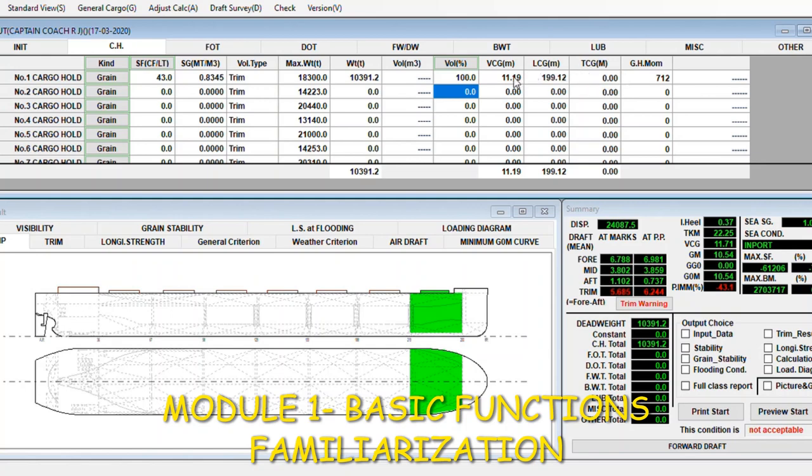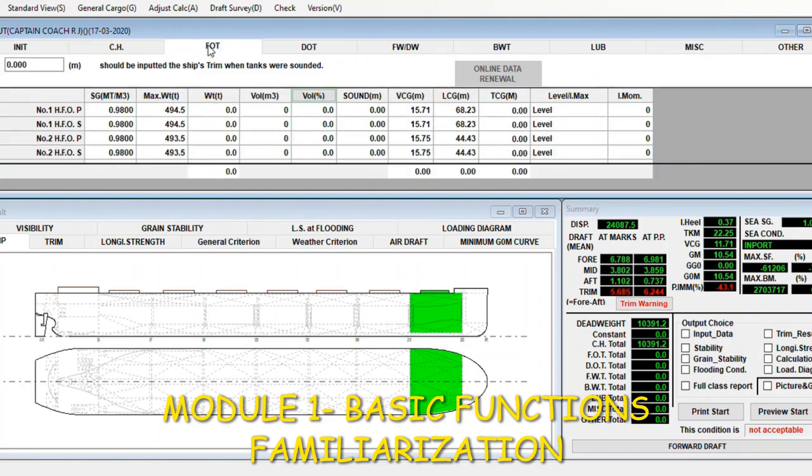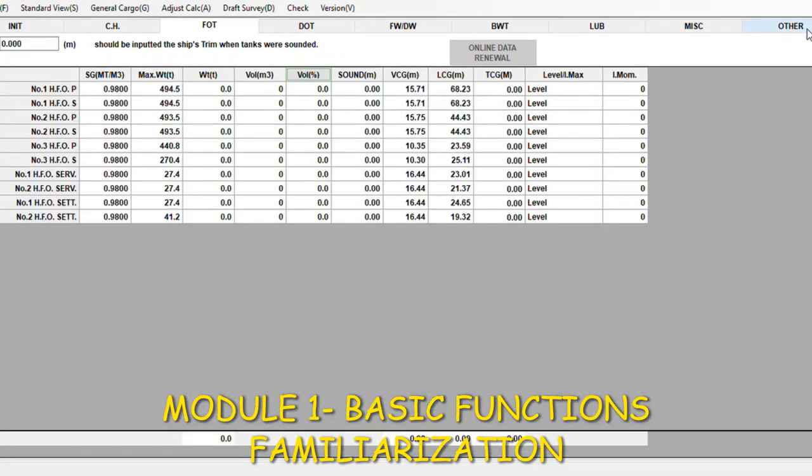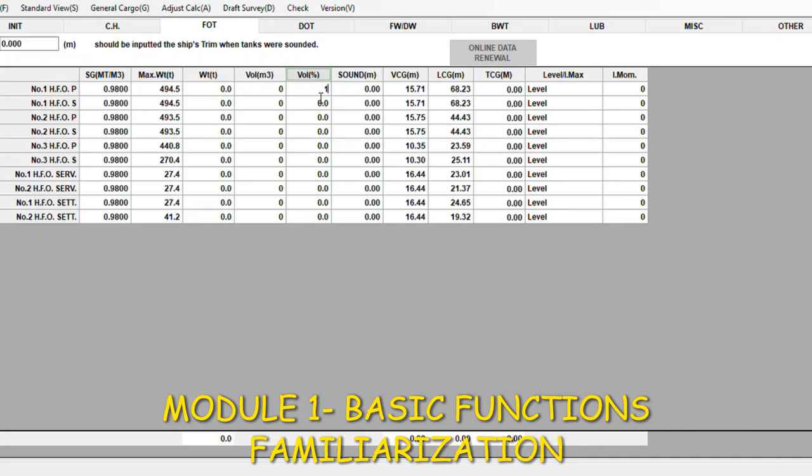If you put 100 percent here, it will give all the details of the stability. For the fuel oil tanks, we have number one fuel oil starboard, number two. You can also find here the service tank, settling time. Here we have specific gravity, maximum weight of tank, the volume. You just put 100% volume and it will give all the details.